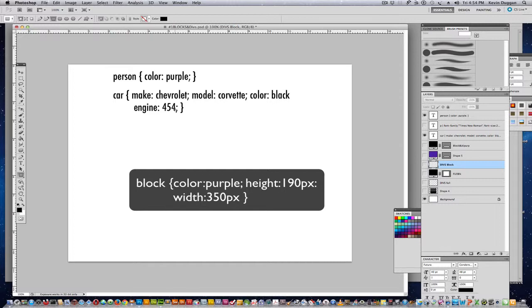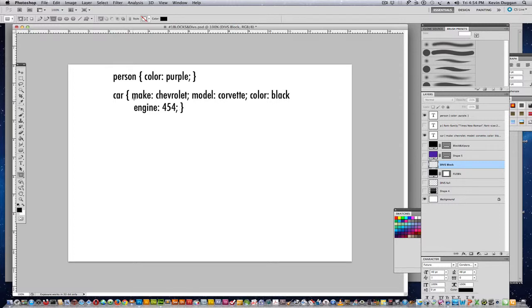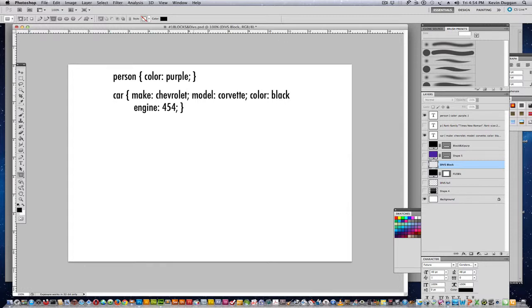That's basically what you call these. Notice that you see make, semicolon, Chevrolet, then colon. That's a declaration. So after the colon, you can do a whole other declaration: model Corvette, after that colon, color black. So you can add them on.